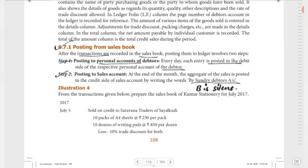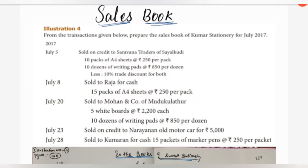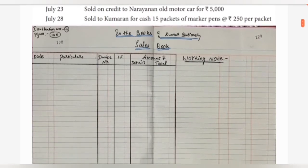By Sundry Debtors account, we will post it in the Sales Account. Now we will post Illustration 4. The Sales Book format has the following columns: Date, Particulars, Invoice Number, LF, and Amount — with a Details inner column and a Total outer column.